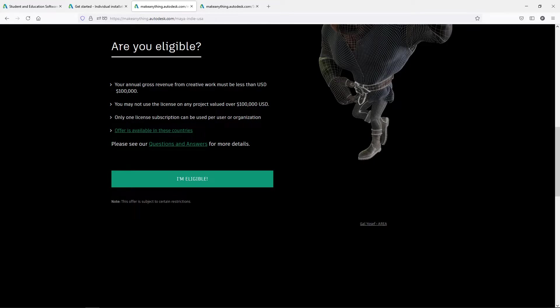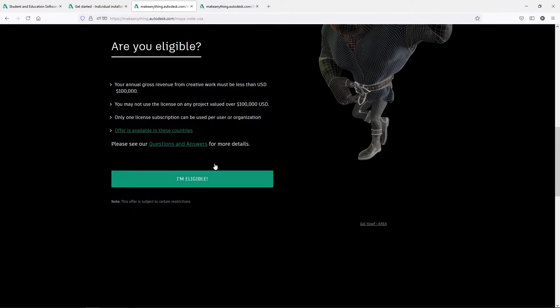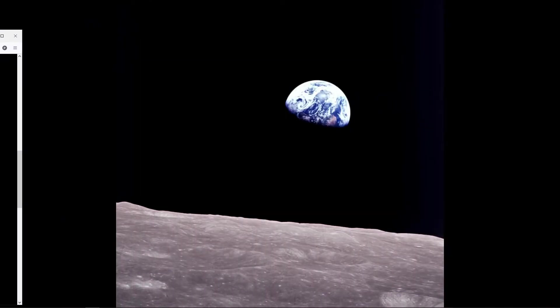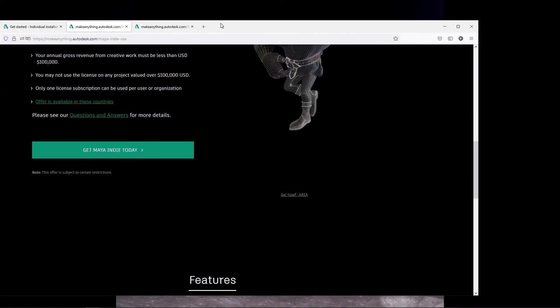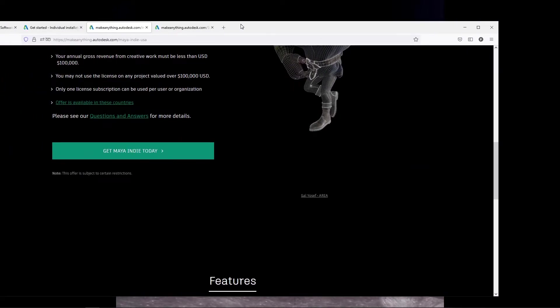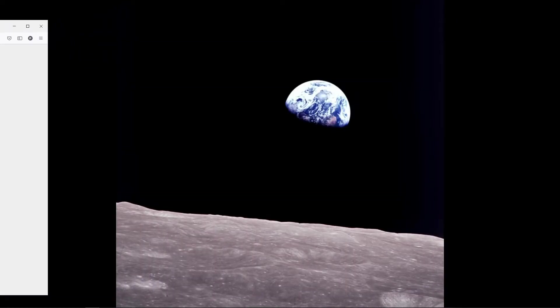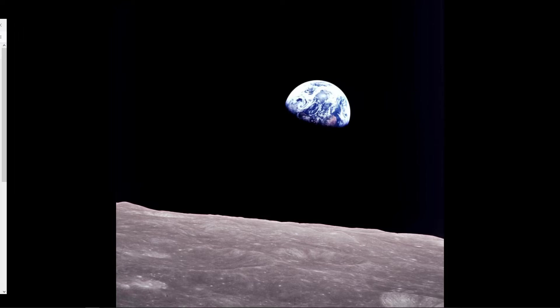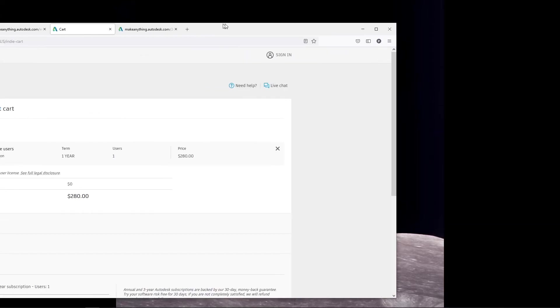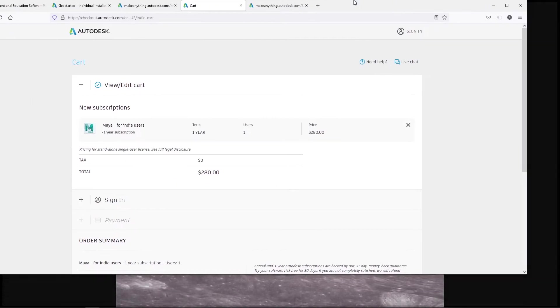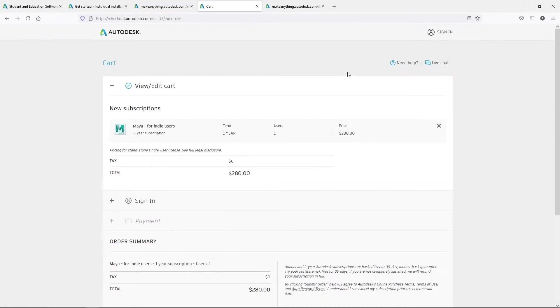You can only use one subscription. I'll let you read the rest of this on your own. If you have any questions about it, you can click here to look at the questions and answers. So if you say you're eligible, I'm going to pull this over for a second because I don't know what it's going to do when I click on that. Then it pops up again. It says, get my indie today. And it did not log me in automatically. Good. So once you get there, you should see something like this. It'll say Maya for indie users. It's a one-year subscription.